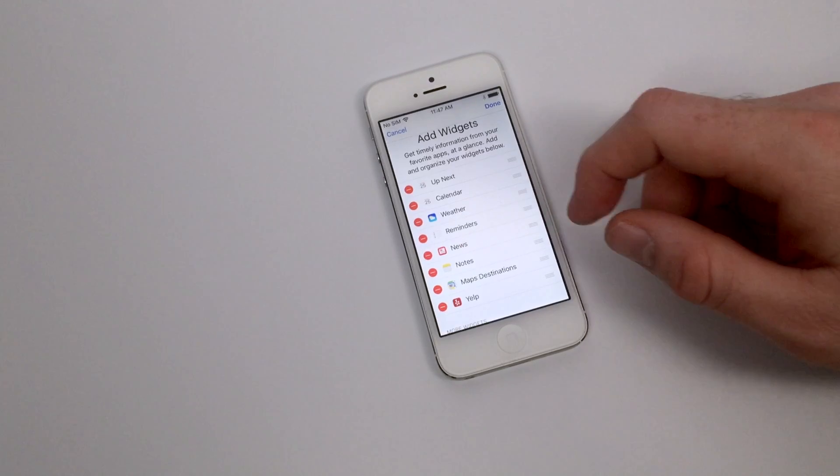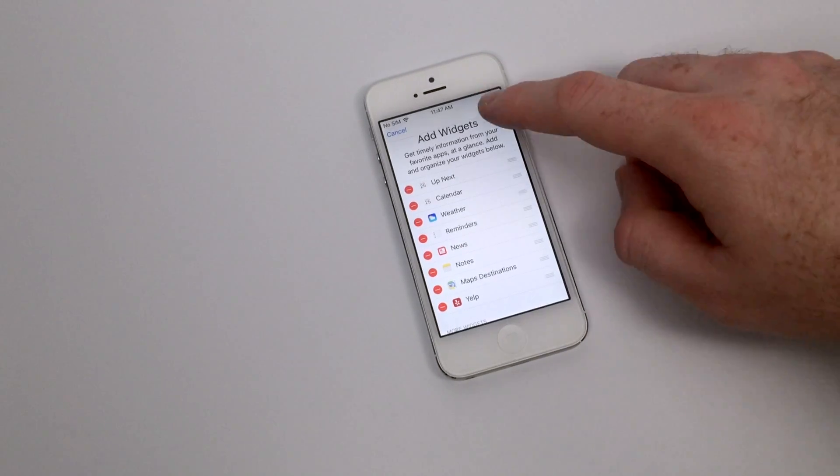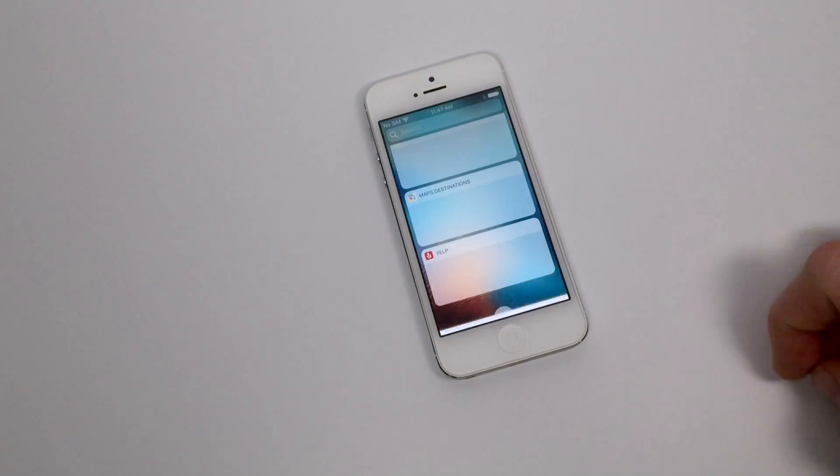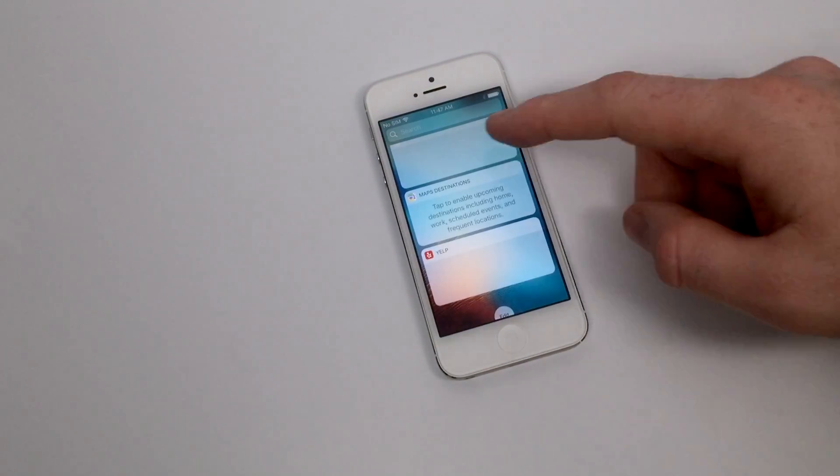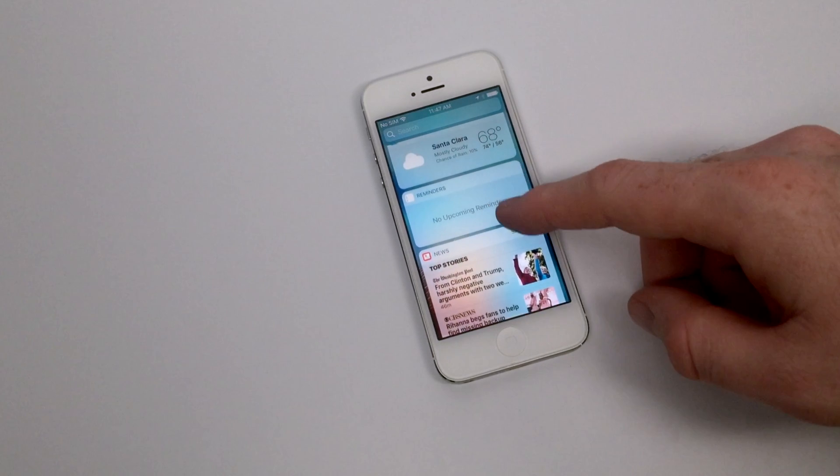Again, further customizations for how you would like to view the data from your applications when you swipe right on your iPhone.